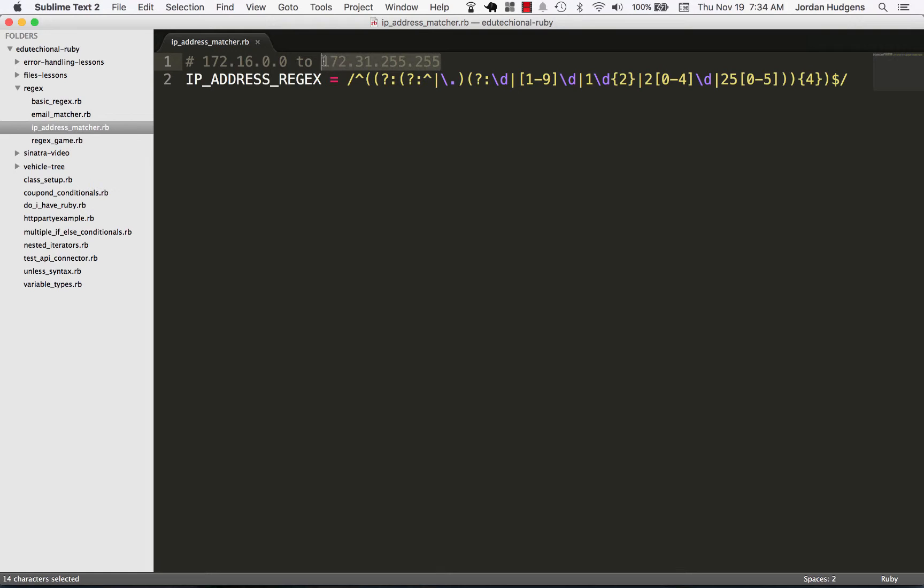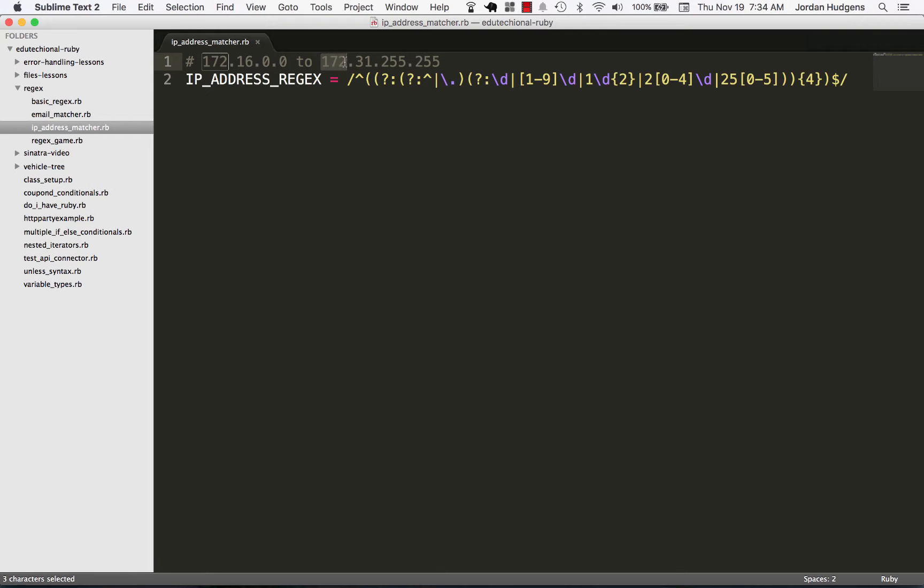Right here in a comment I put what we're looking for. We're looking for a regular expression that will match all of the values from 172.16.0.0 all the way to 172.31.255.255.